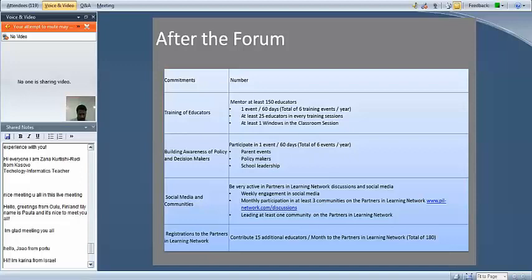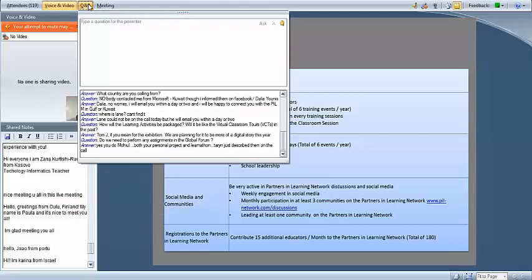Tom from Ireland asks about how teachers are going to present their work for the exhibition on Tuesday and Wednesday, and what format they should use. We're going to be very specific about that — we'll go over it in our next webinar. This is more of an introductory call. All of the APMs have the information they need to support their teachers, and all the teachers will be clear on the expectations as well.